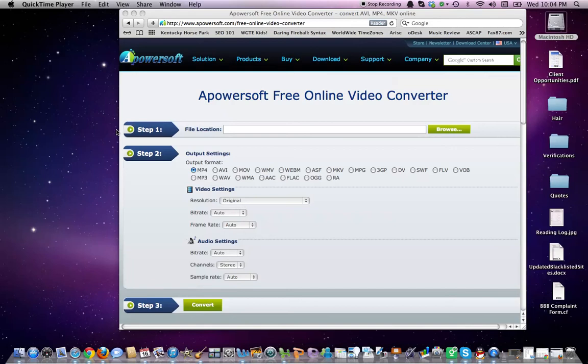Today I'm going to be showing you how to convert an AVI format to a MOV format using your Mac computer and the APowerSoft software.